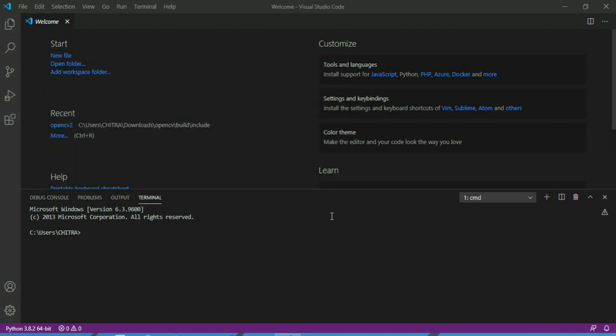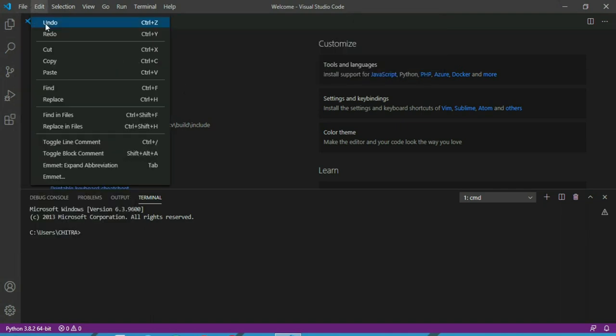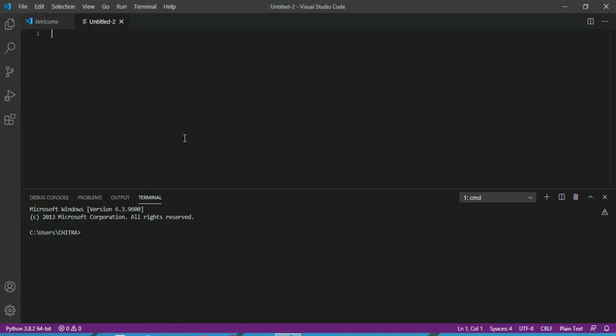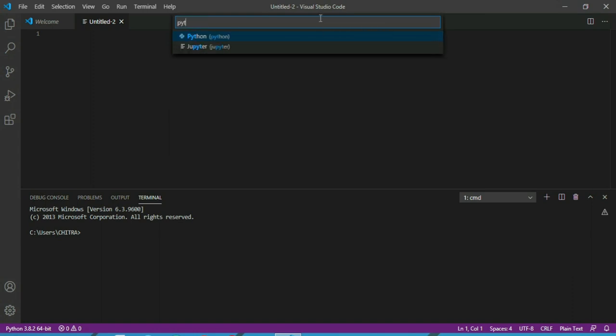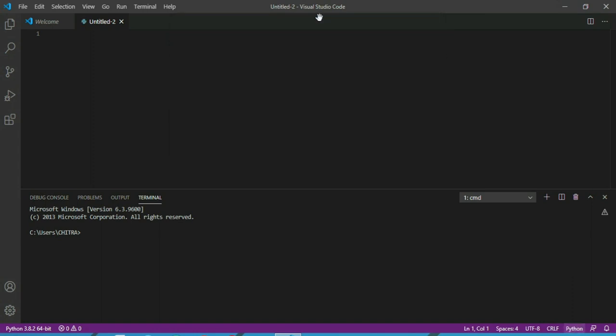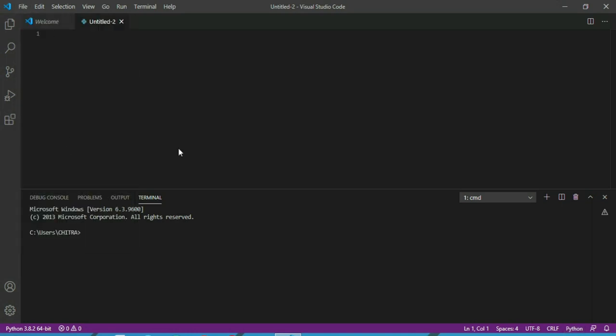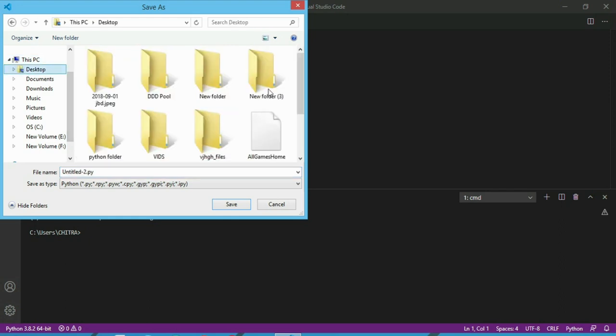So now let's open a new file. Change this plain text to Python and save this.